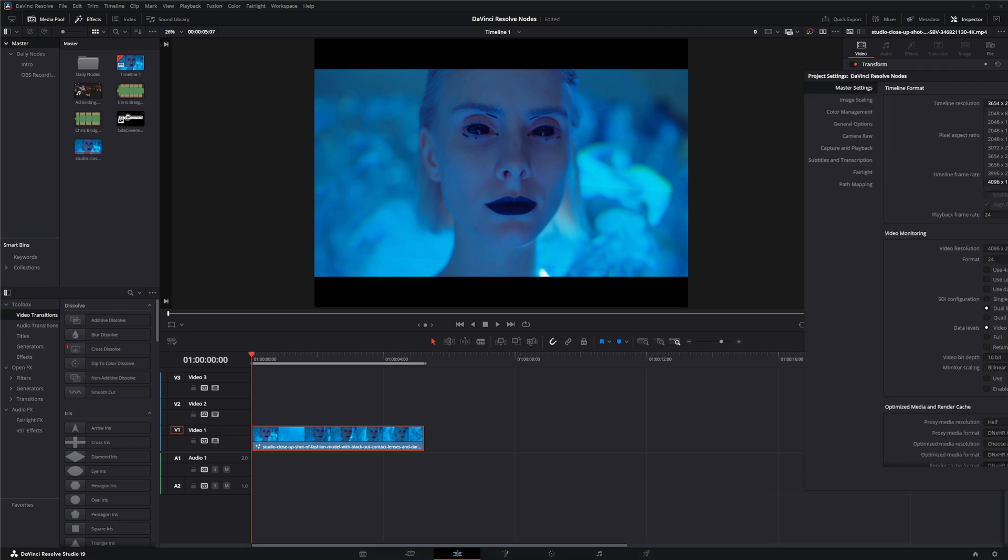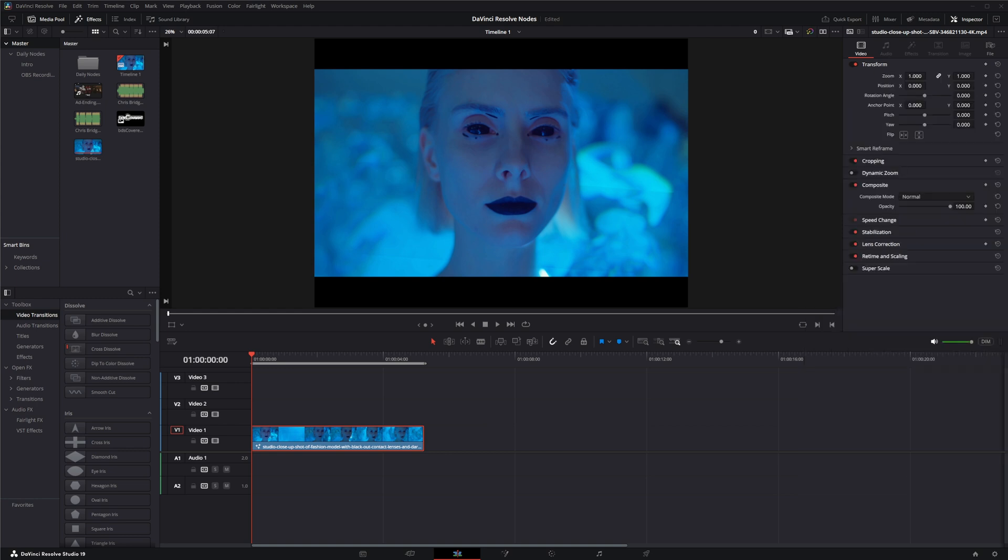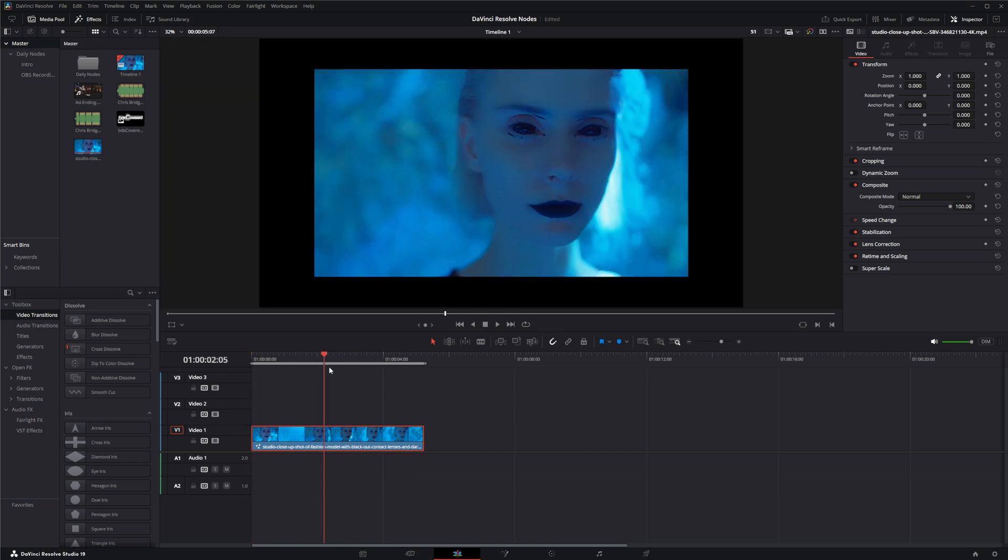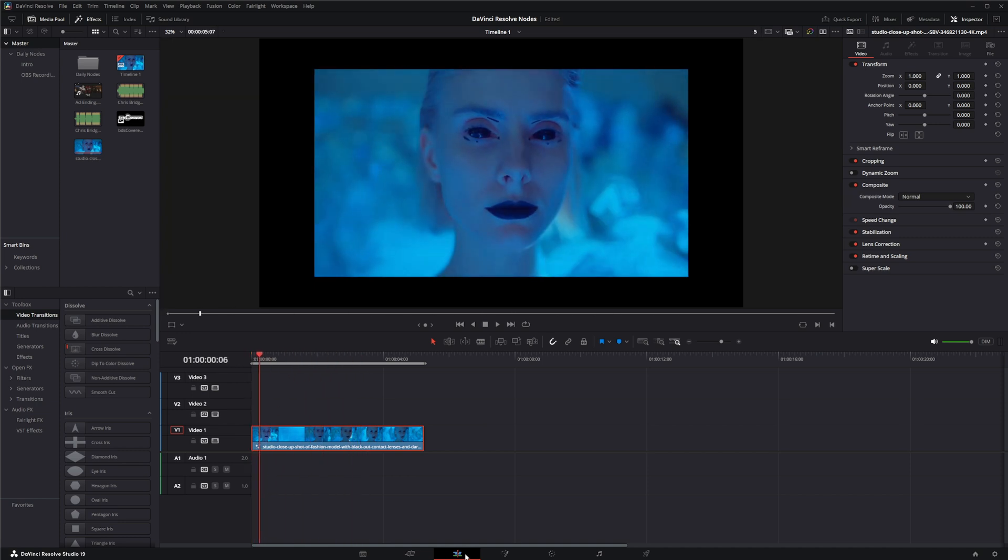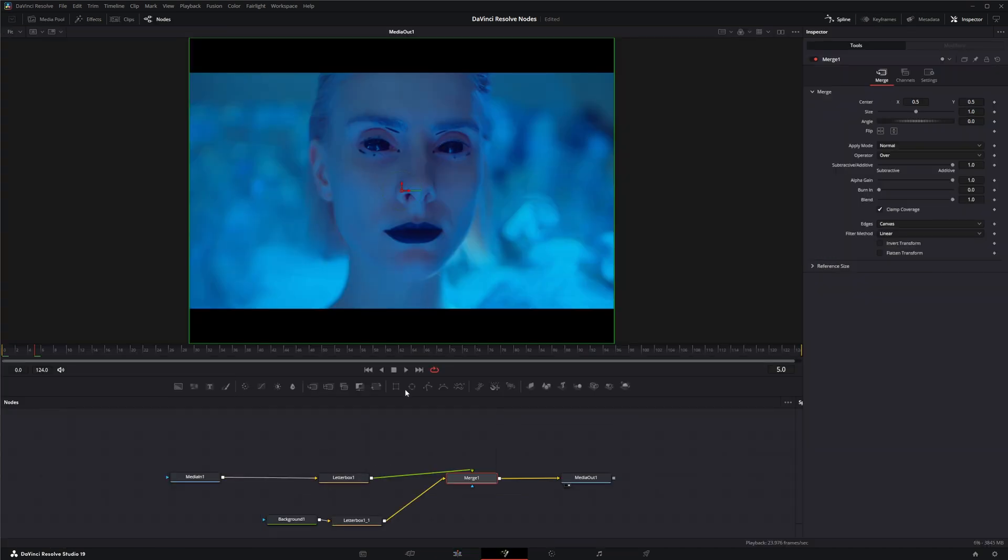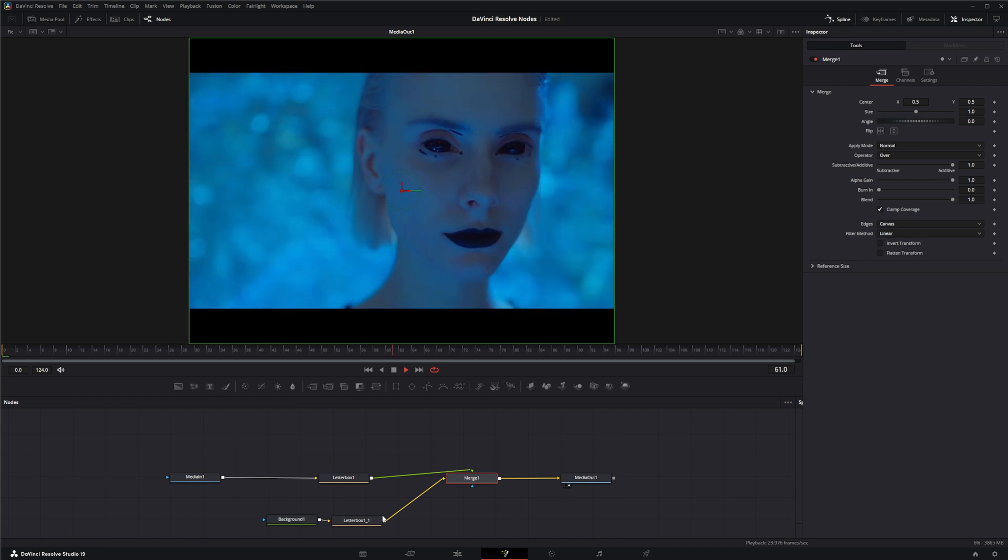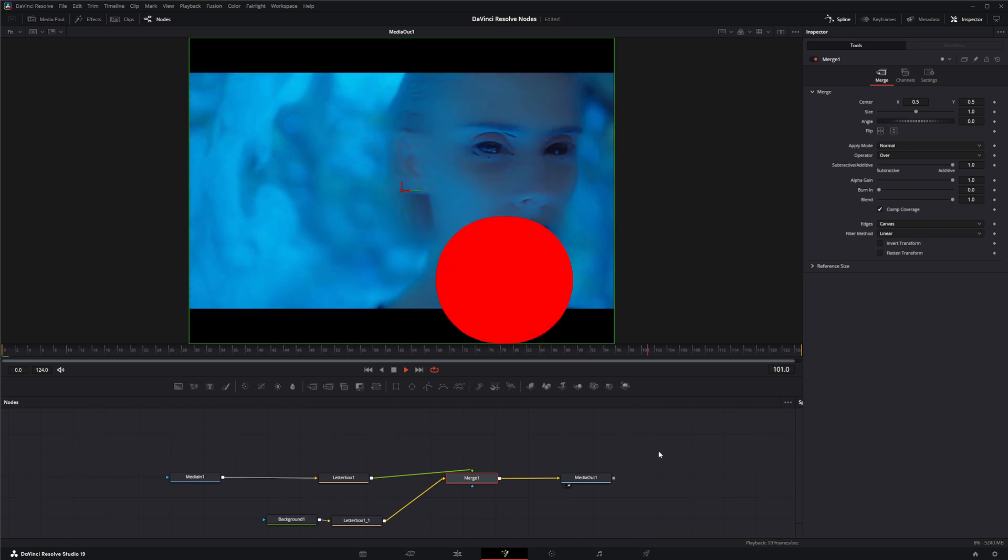Let me reset my timeline before I forget. So that is the letterbox. I will see you in the next node breakdown.